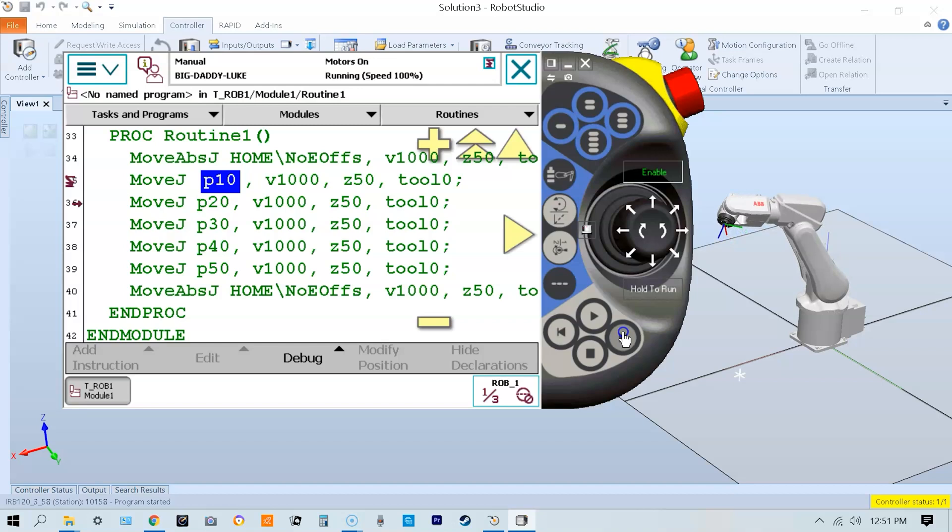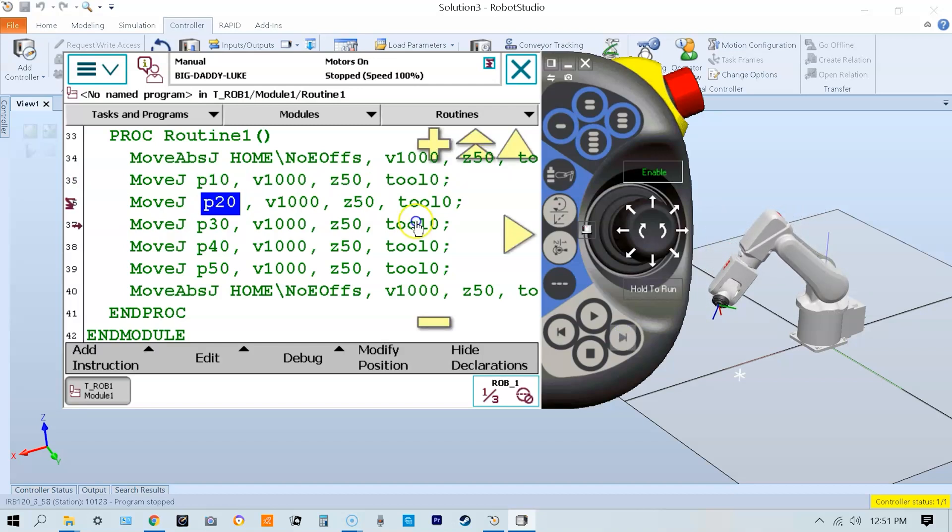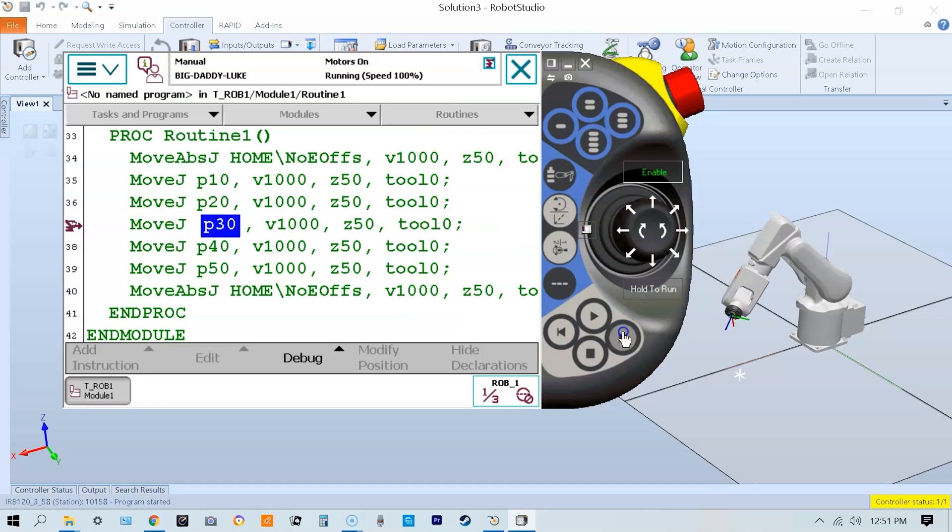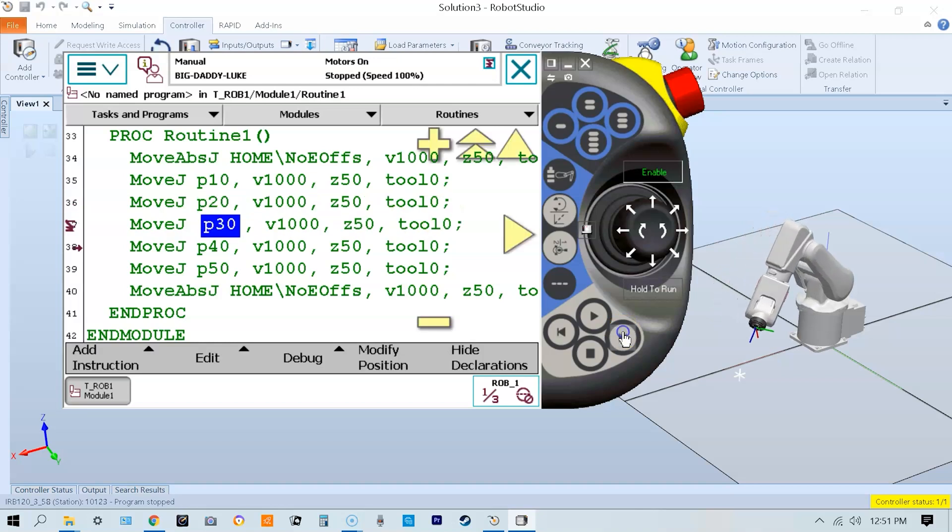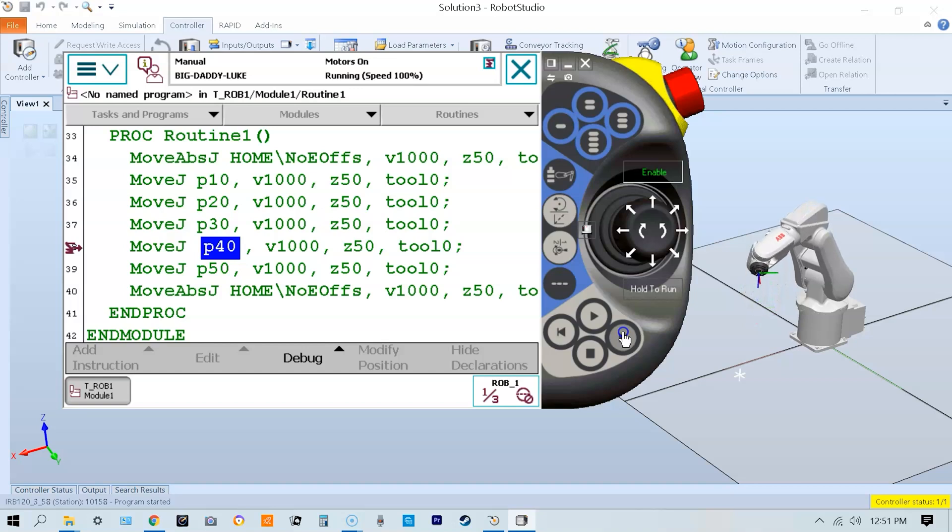I continue stepping forward until my robot reaches P40. That's the good thing about step forward - it will stop exactly at that position.